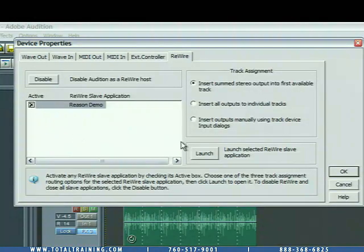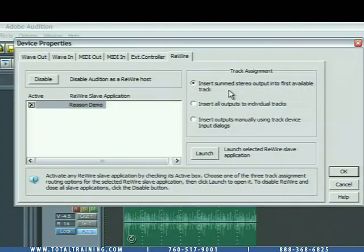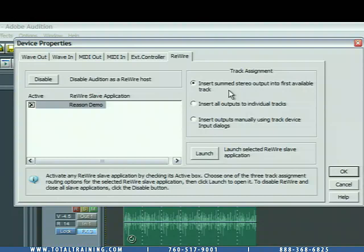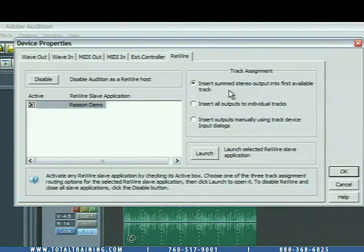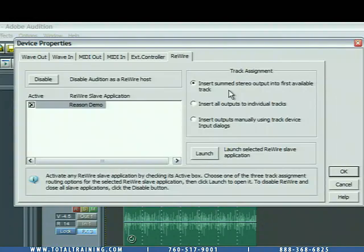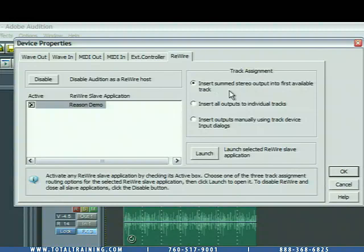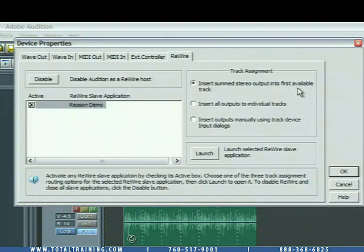And now we have some track assignment decisions to make. So, if you're not familiar with Reason, it is a soft synth, and it allows you to use all different types of software synthesizers, software beatboxes, to create all different types of music. Now, it uses its own mixer, and you can actually have it feed Audition individual tracks, just like a multitrack application. Or you can have it take all of its instruments, its beatboxes, its drum machines, its baseline generating machines, and sum them all to one stereo track. In this case, let's go ahead and do that, and that's actually the default setting, insert some stereo output into first available track.